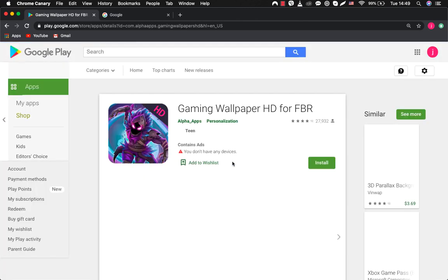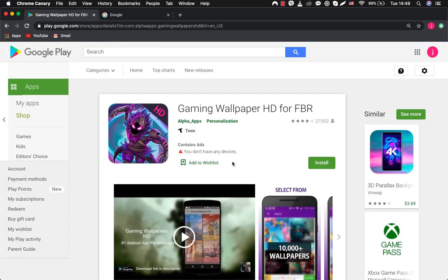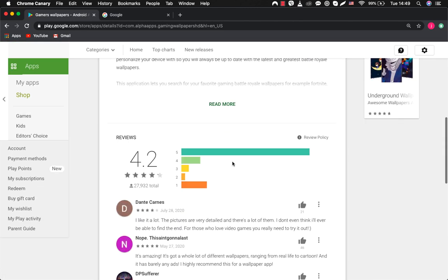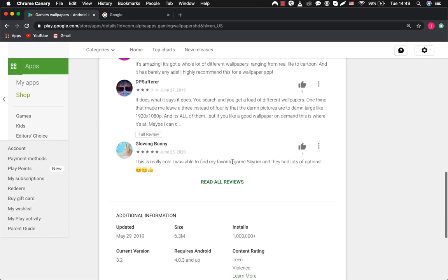Gaming wallpaper HD FBR. Whoa! 1 million downloads. Let's move on.